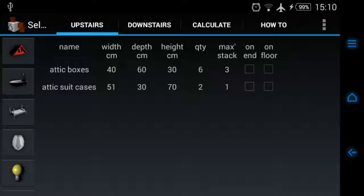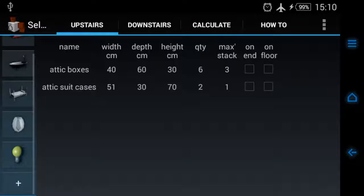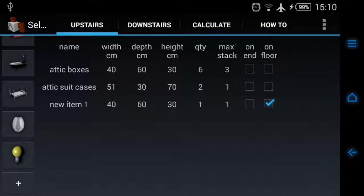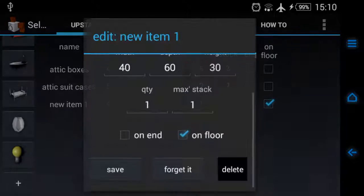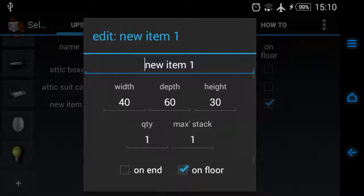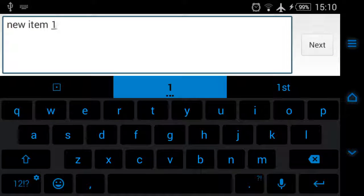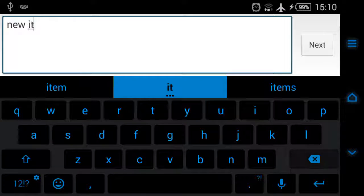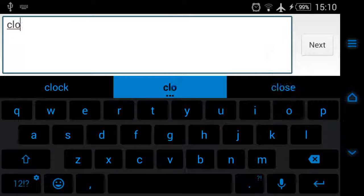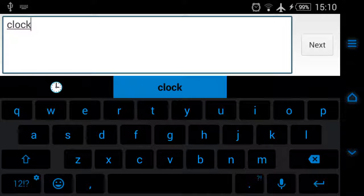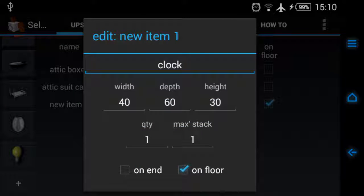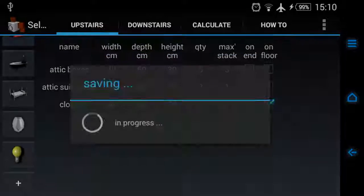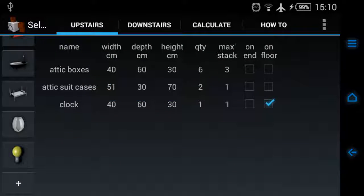Back to upstairs. Let's say we're in the attic and you haven't just got six boxes and two suitcases, you've in fact got a clock. I just click the plus button down the bottom there and we've got new item. Tap new item and let's call it clock. Save, and now we have a clock in the attic.